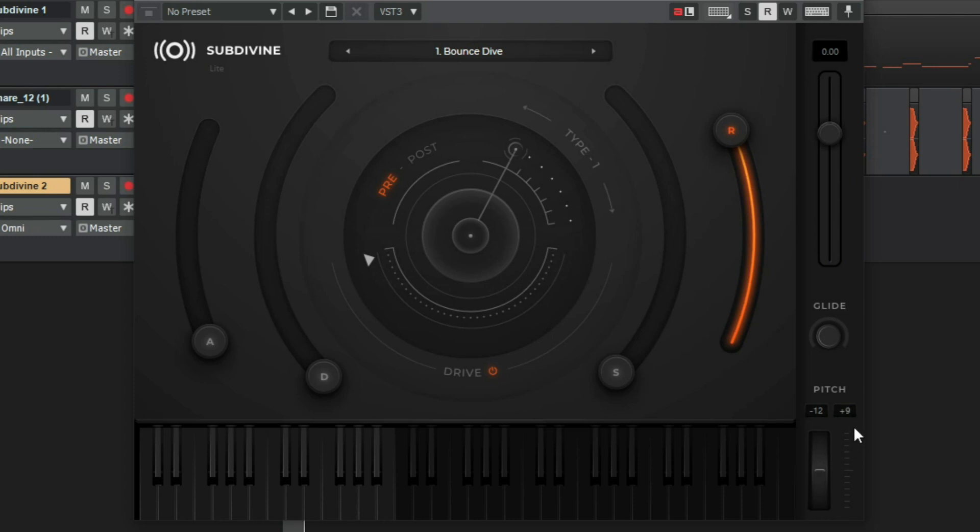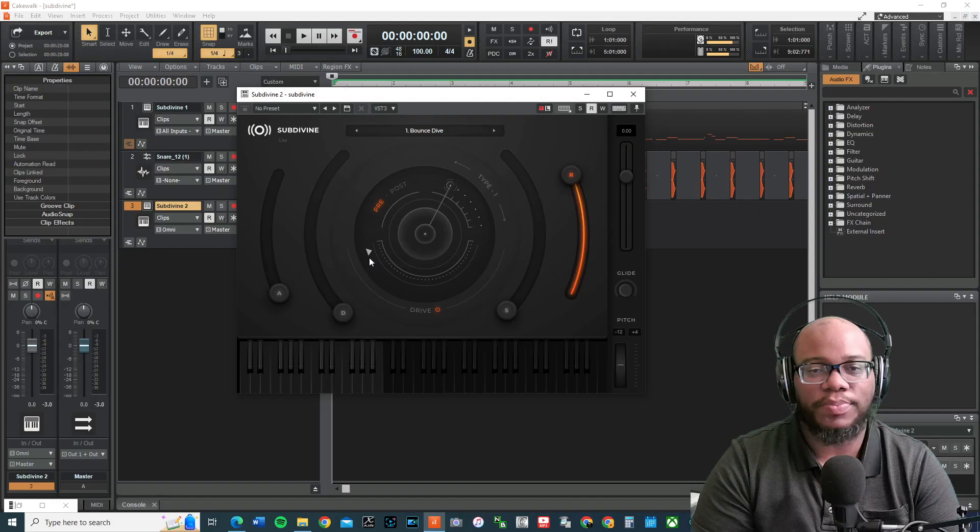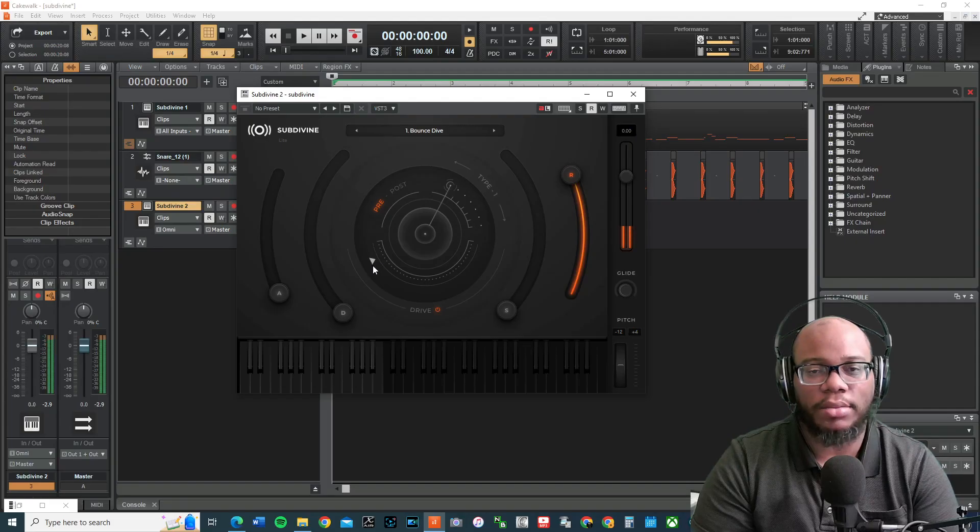And it's set to 12. Okay. 12 semitones up. Semitones are half steps, in case you didn't know that. Or you can adjust it down. So if I can, you know, if I want to do lower amount. Okay. Cover your ears, in case it gets too loud.